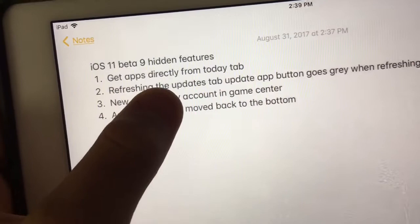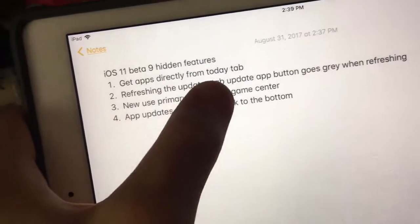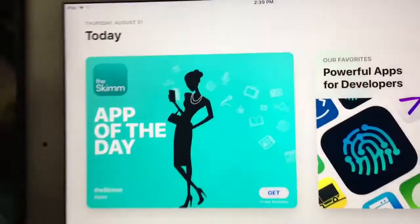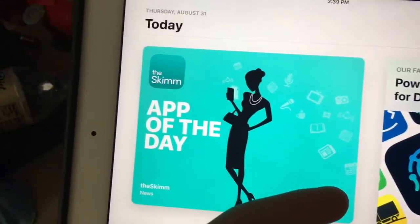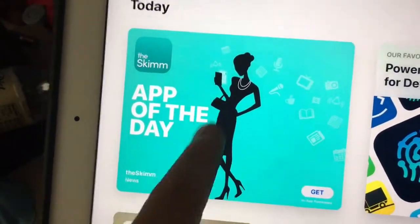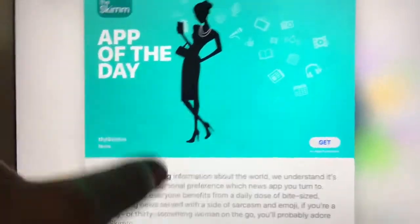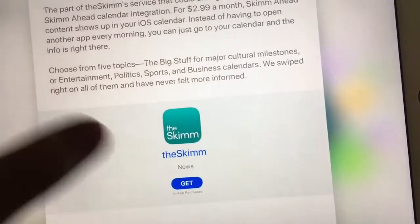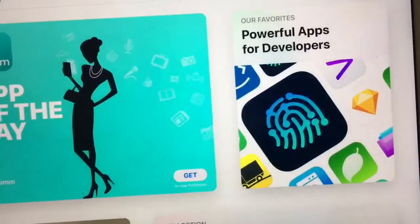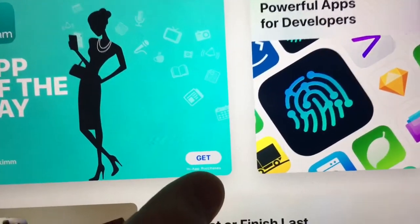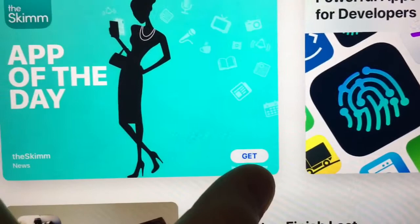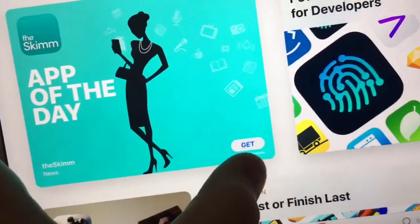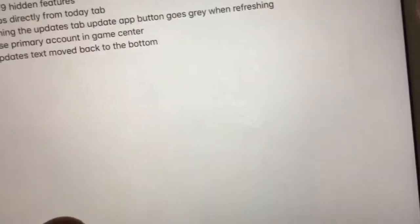First one is that you can now get apps directly from the Today tab. Previously when you were in the Today tab, you couldn't get apps without going into the platter, then going down to the bottom, then clicking Get. But now you can see the Get buttons right there. Beta 8 wasn't like that, but Beta 9 has the new Get button for the Today apps platter.